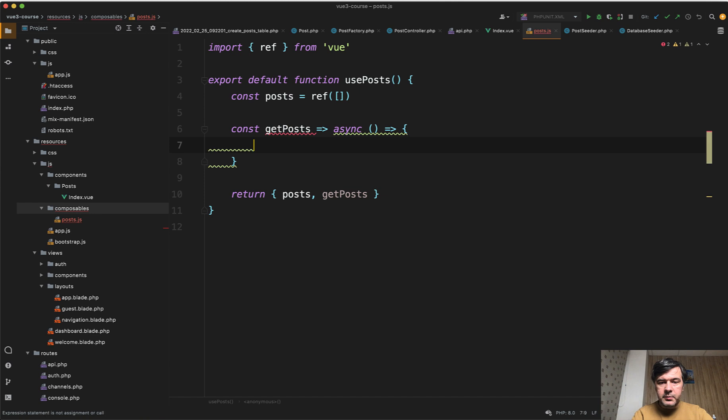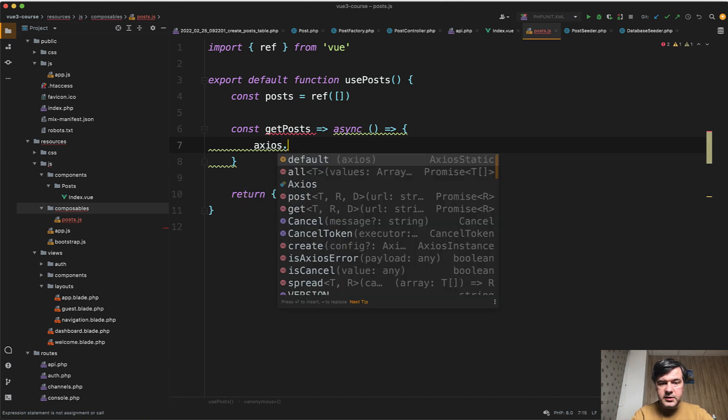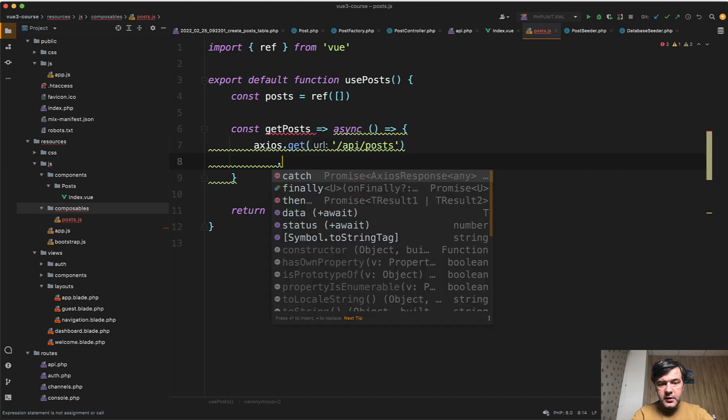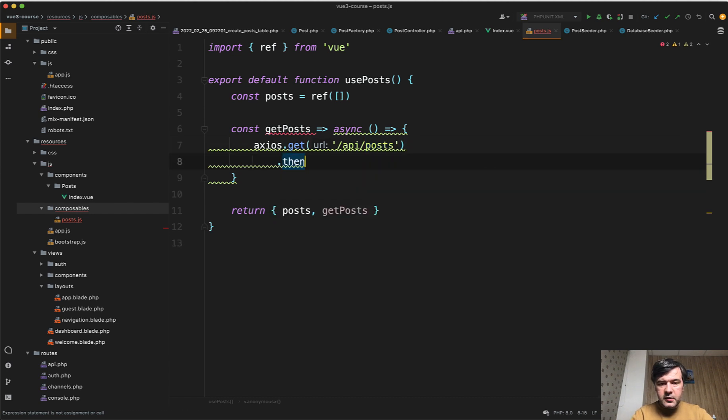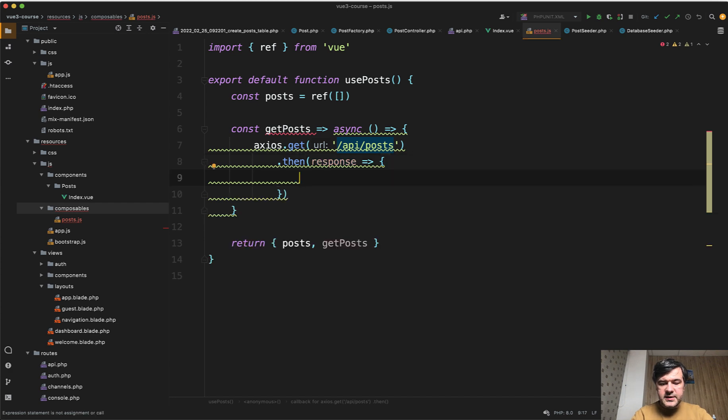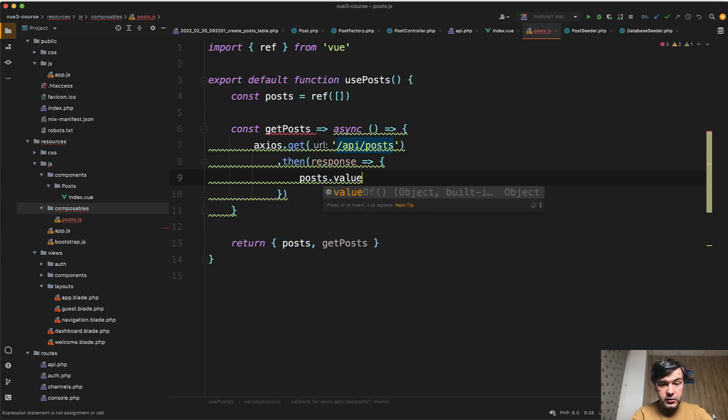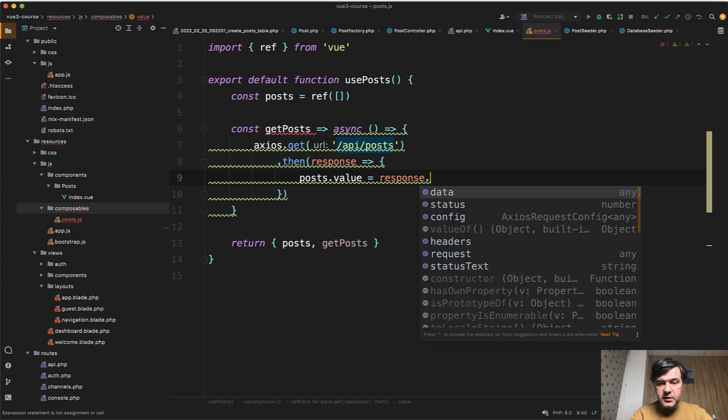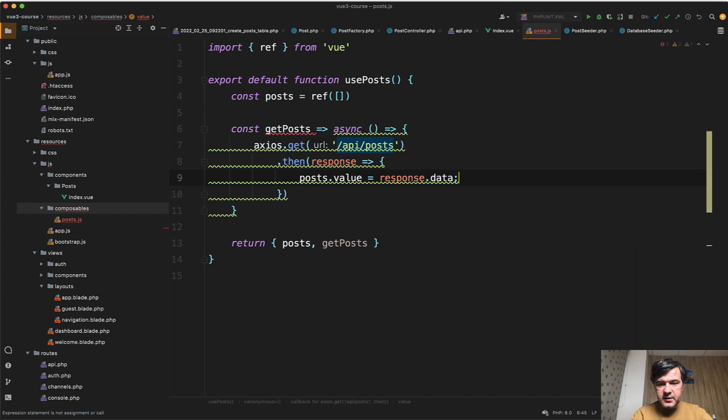which will be an async method without any parameters. And inside of that method, we will do axios get API posts. And then response, we will assign posts value to the response data like this. Something is wrong.